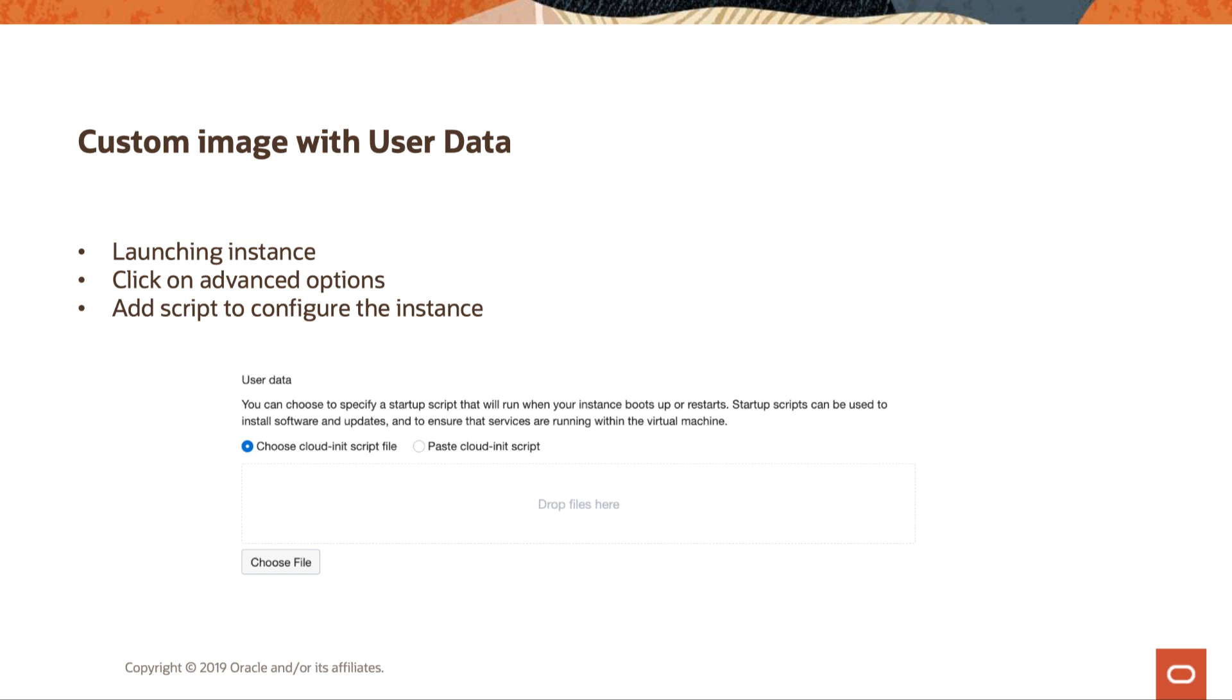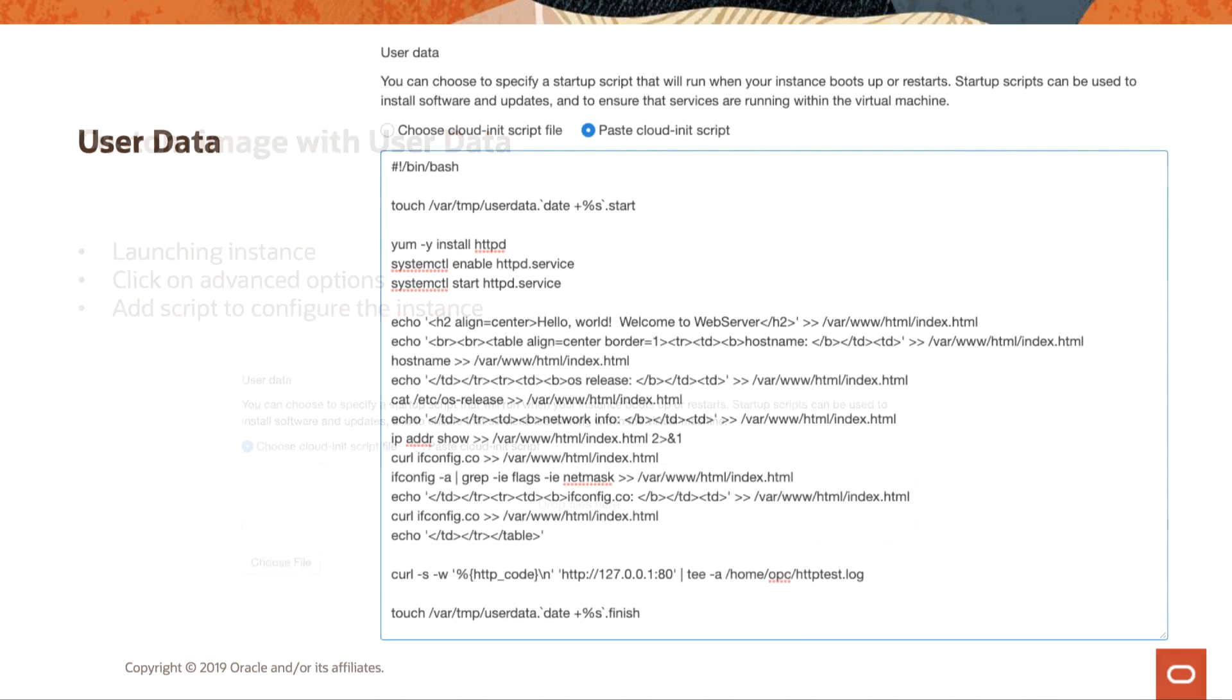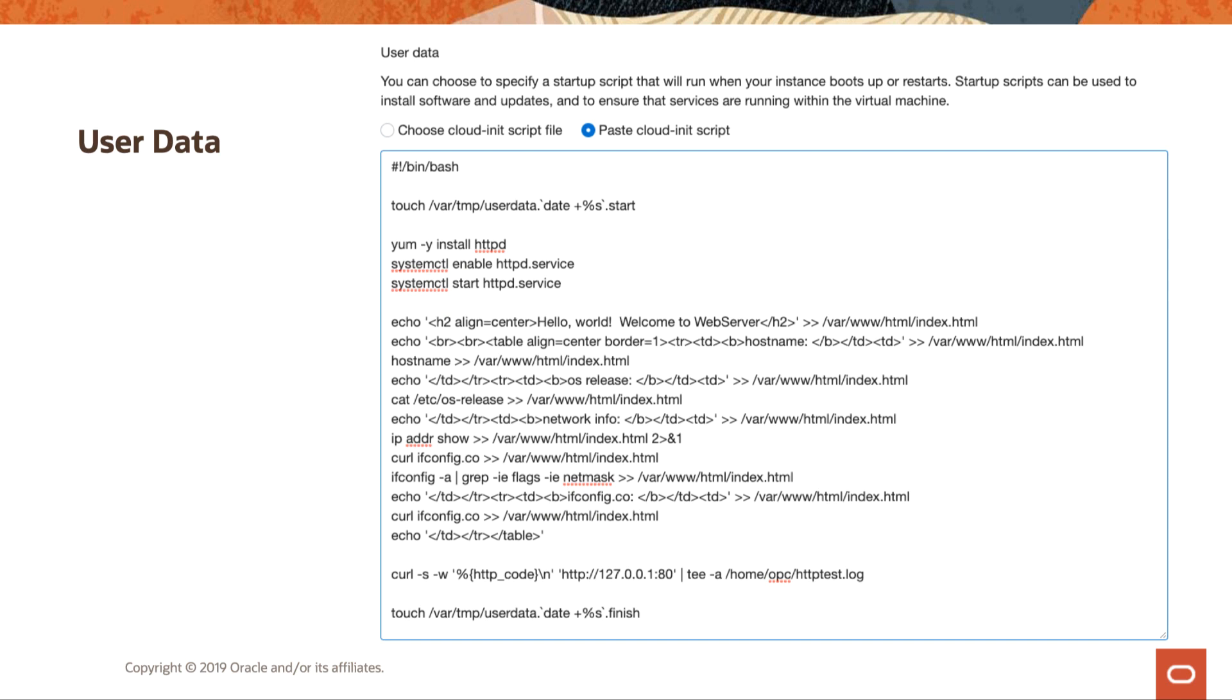And this would be helping to speed up maybe your custom image creation for your golden image. Or if you already have a golden image, bringing it up to date, and then you log into it, verify everything, and then you can create a custom image from that. So this just helps you with a little more advanced option upon creation. An example of user data would be this script here. If we break this down, it's going to install Apache. It's going to make sure that service is running. It's doing some configurations to the index.html file.